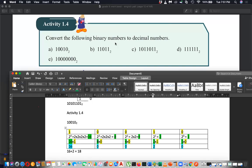Can you do this for the other numbers? Please quickly complete Activity 1.4 for the remaining numbers. If you cannot understand, let me know and I can help. I want you to do this with understanding. Let's do Activity 1.4 quickly.